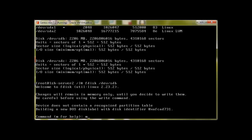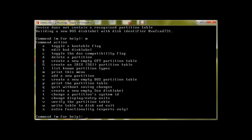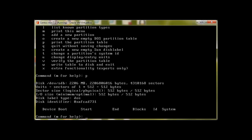It says type m for help. Press m and enter, and here we can see lots of different options. List known partition types is an important option, n to create partition, q to quit, and w to write to the partition.